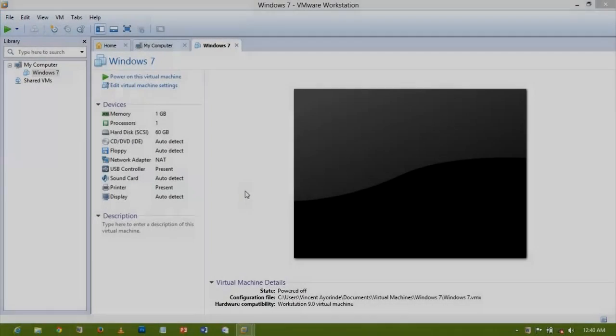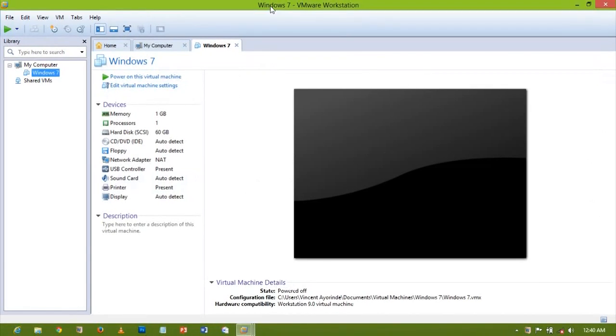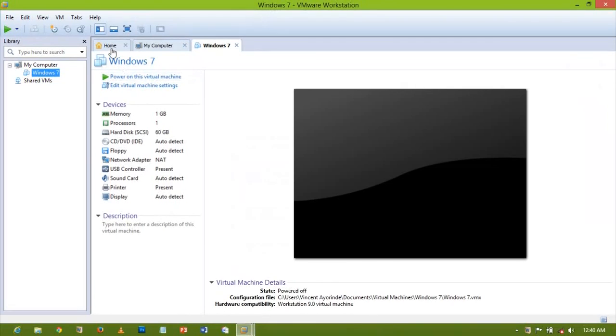Hello guys, welcome to another video tutorial. In this video I will be showing you how to enable and access BIOS using VMware Workstation.